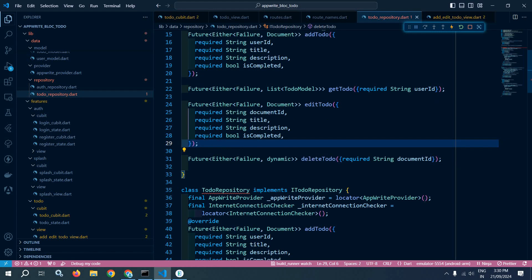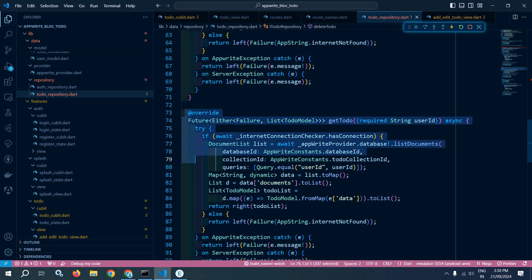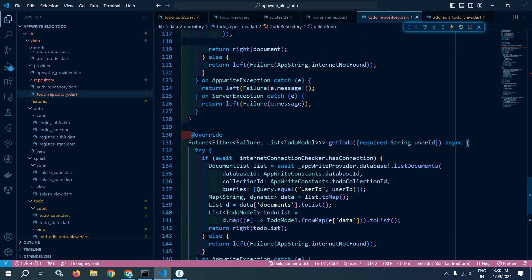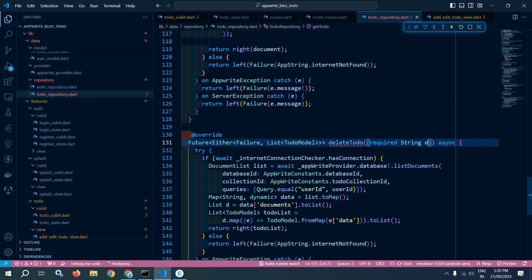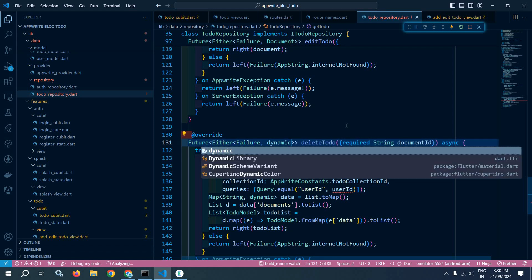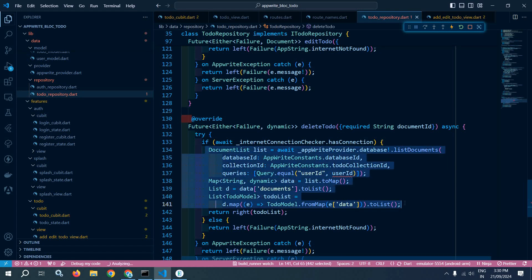Now I need to provide the implementation of this deleteTodo in the to-do repository. I will copy the existing implementation and paste it here, changing the function name to 'deleteTodo' with the document ID parameter, and changing the return type to dynamic. If the internet connection is available, I will remove the existing code from here.